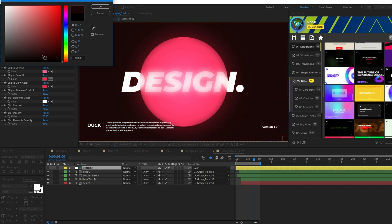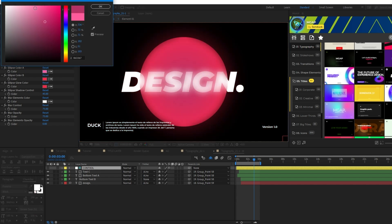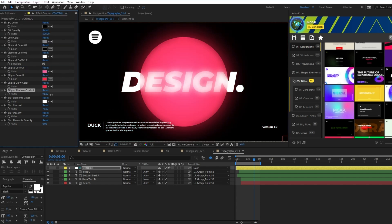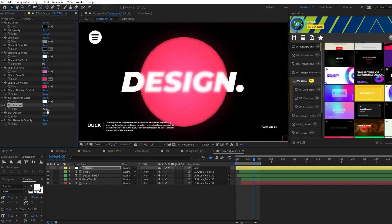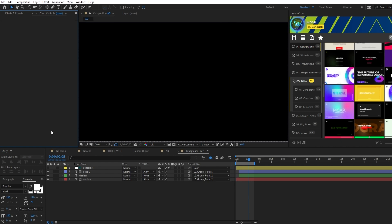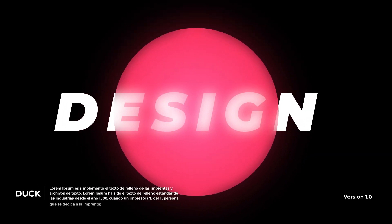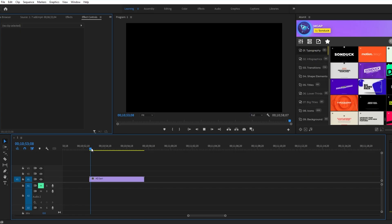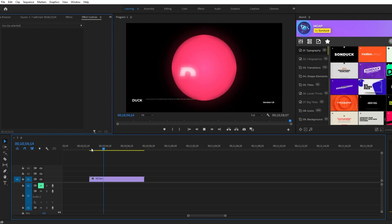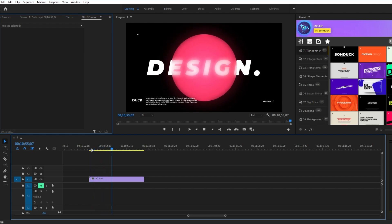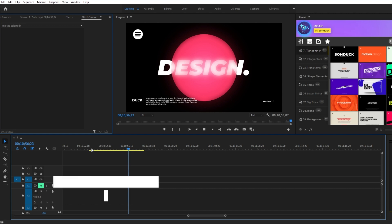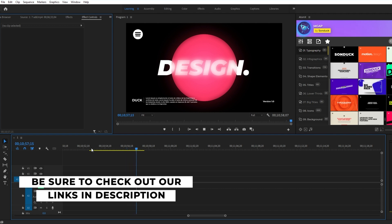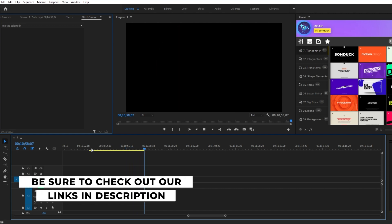Once it's on the timeline, you can easily customize the composition with our simple to use control layers and edit the different elements to fit your needs. And just like that, you have a stunning custom composition to use in your projects. You're also able to use this pack inside of Premiere Pro if you don't want to have to go back and forth between Premiere and After Effects. Check out the link in the description or visit SonduckFilm.com for more info.